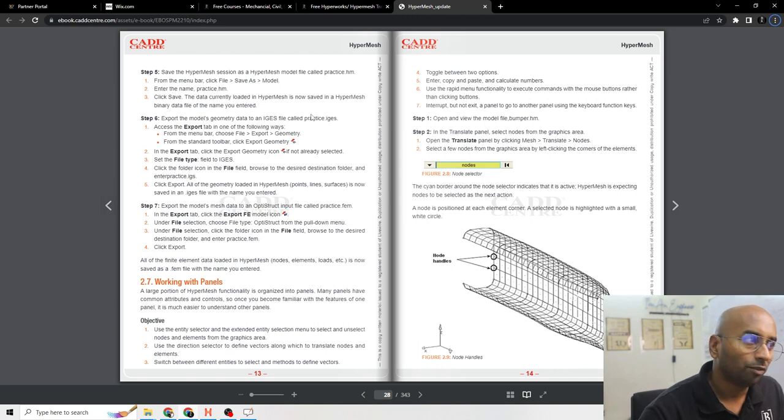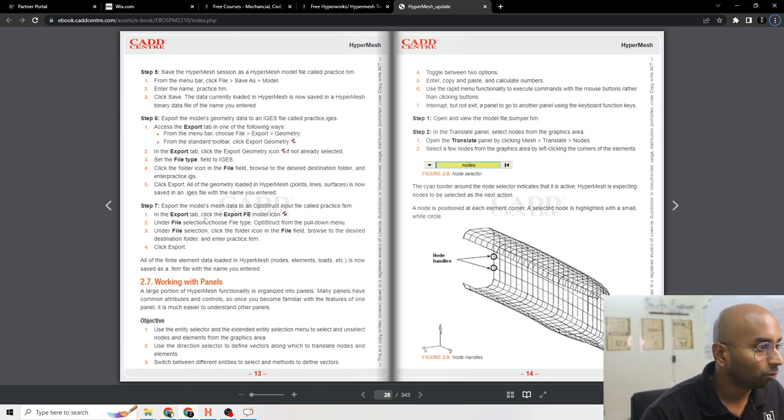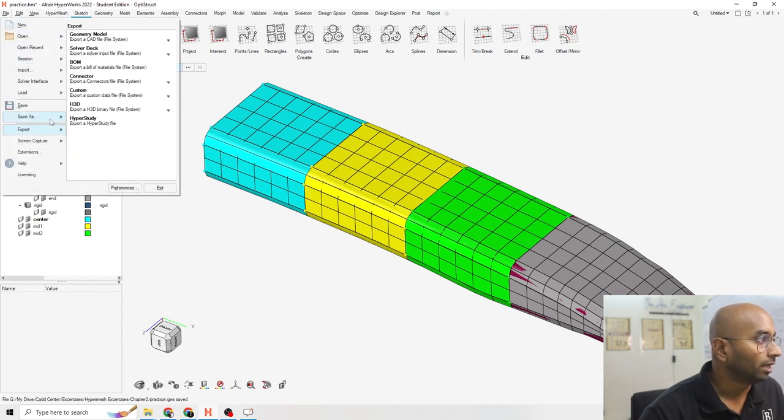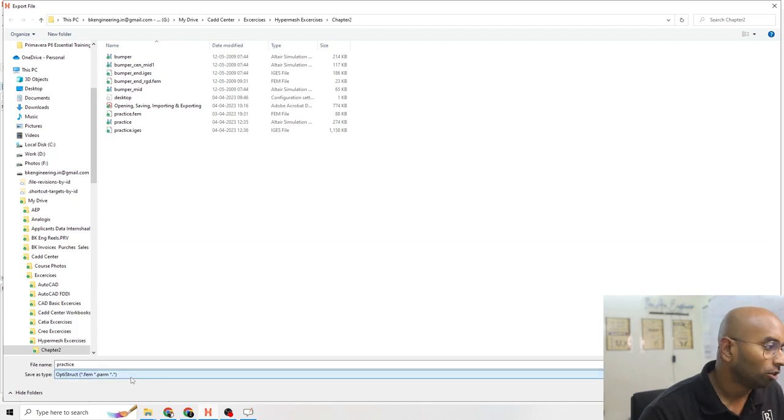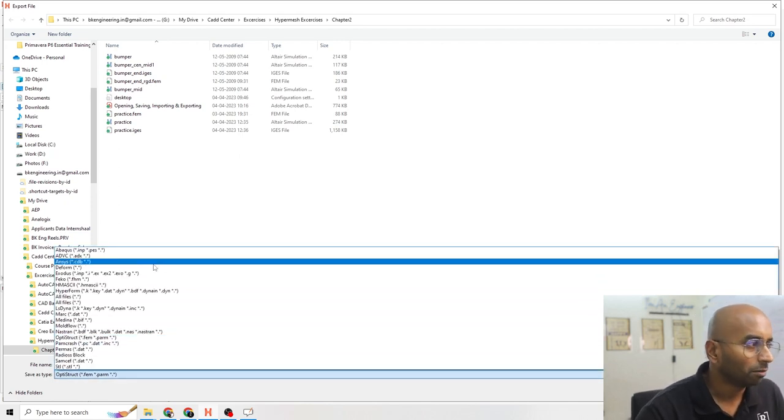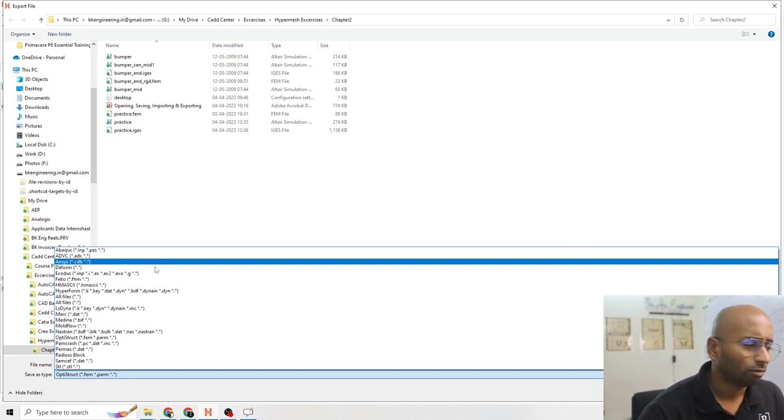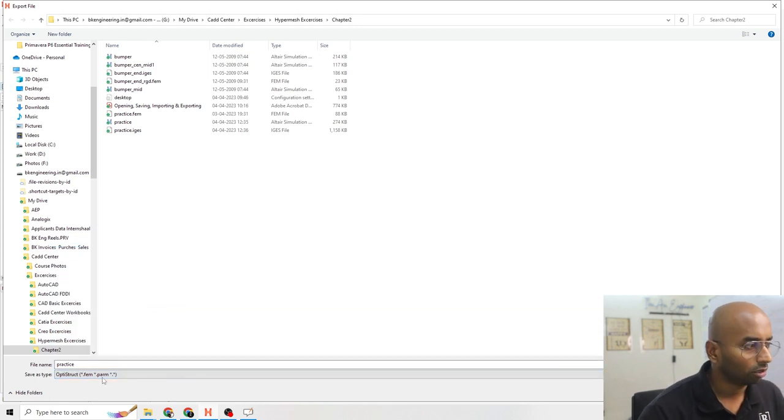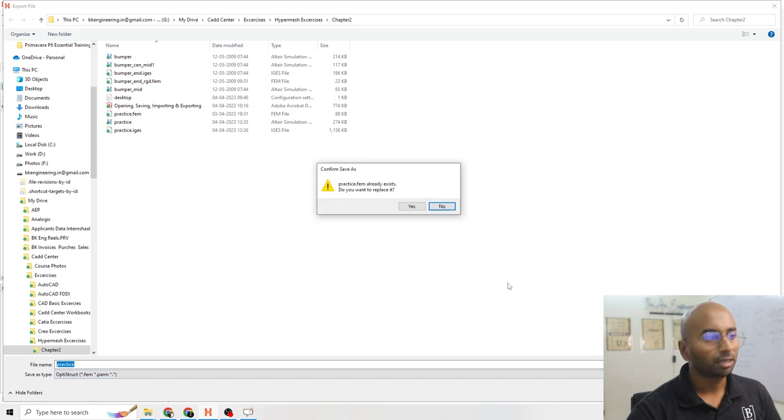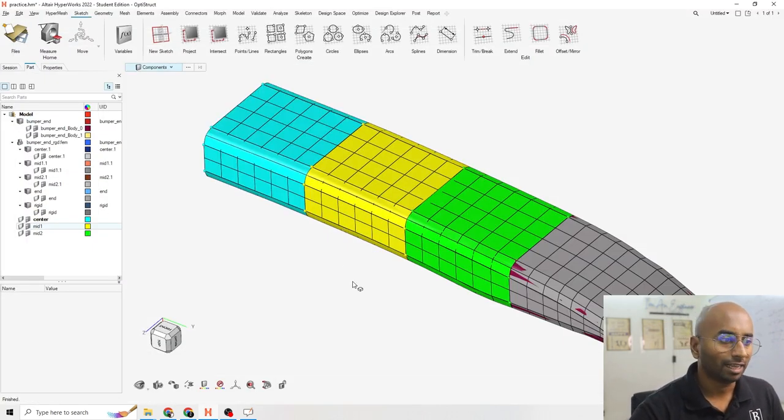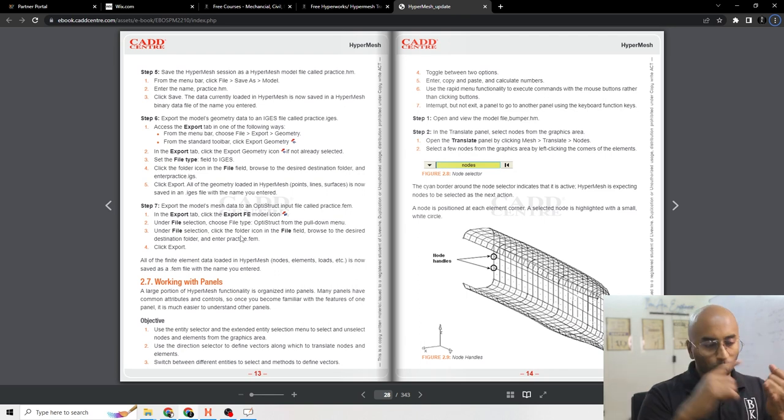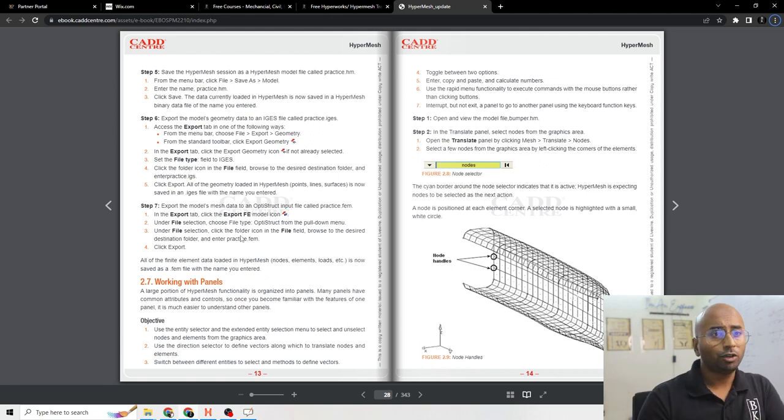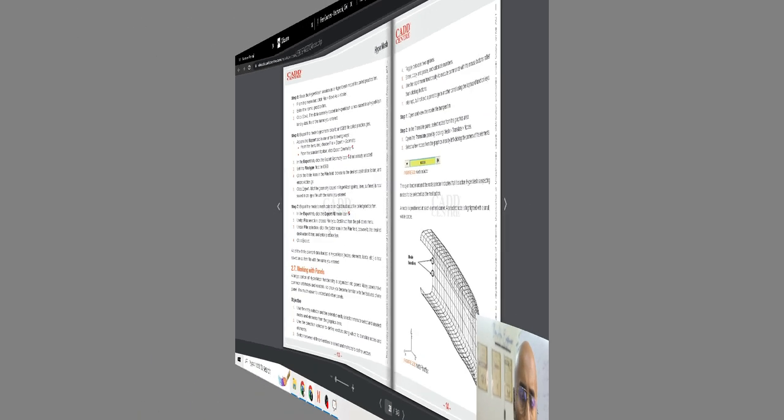Now, the second thing is export the model mesh data into Optistruct as FEM. For that, I'm going to file export as solver deck. It's already selected. If you see, there are all the different type of analysis file. You can use ANSYS, DYNA. There are many solvers that are already available. But now, I'm only using Optistruct solver. I'm going to save it as practice. I'm going to save it. It is asking me to resave it. I'm going to say export. So that is how we're going to open a file, import a file, save a file, and export a file. In the next video, we're going to go into the different other practice modes.